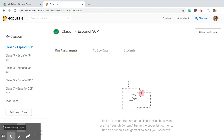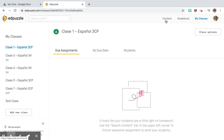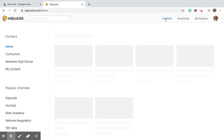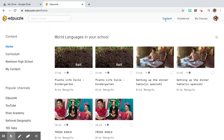Once you have linked all of your classrooms and students, you're going to focus on the content you would like to assign to them, so we're going to click on the Content tab up in the top right-hand corner. There are lots of ways to assign content in EdPuzzle, but we're going to focus on the two that I feel are most useful: using YouTube videos that you have found and linked, or using your own content — videos that you have created and would like to upload to EdPuzzle.